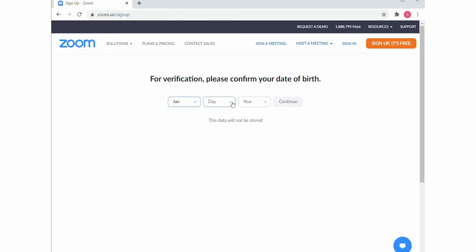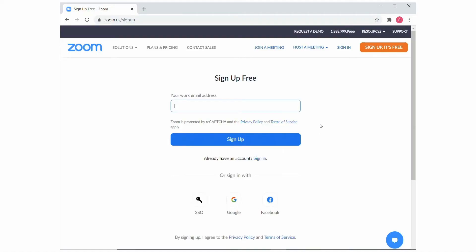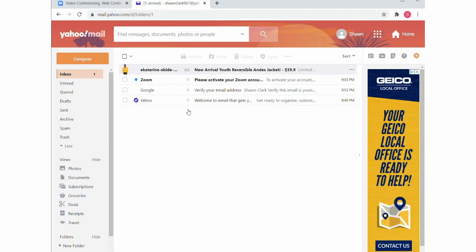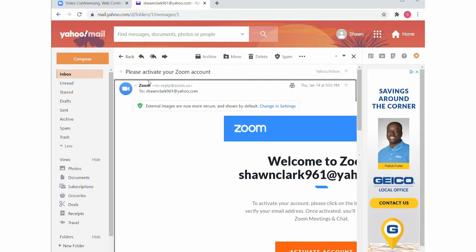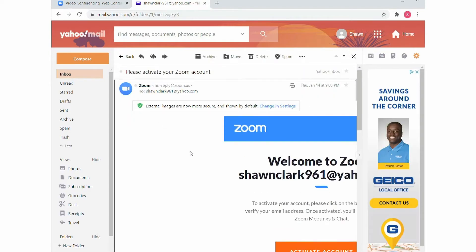You will need to include your birthday — and I'm not going to say a word if you don't give your real birthday either. You also need a valid email account. Now this can be either work or personal. Zoom will send you a confirmation message to that email address, allowing you to activate your account.